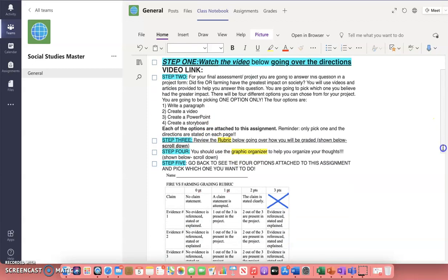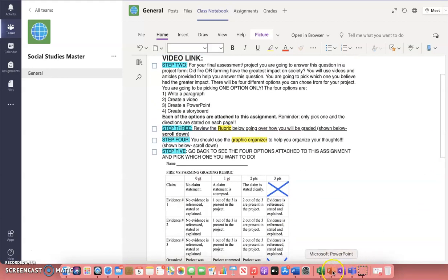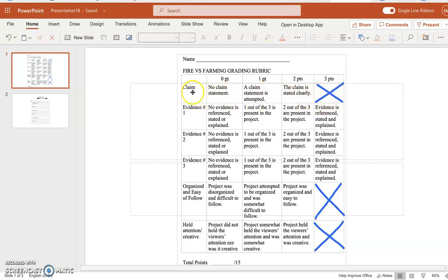I'm going to show you the rubric and graphic organizer. It is shown below on this OneNote page, but I'm going to make it bigger so I can explain it. Here is the rubric — how you will be graded. You need to have a claim stated. Your claim is either 'fire had the greater impact on society' or 'farming had the greater impact on society.' That's your statement. You will get zero points if you don't state it, one point if it's kind of attempted, and two points if it's correctly stated. You cannot get three points on this claim.